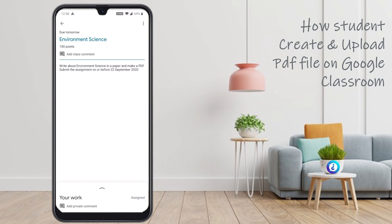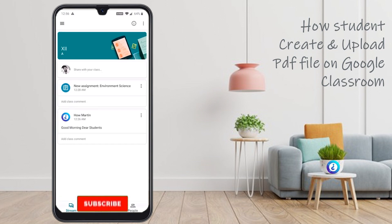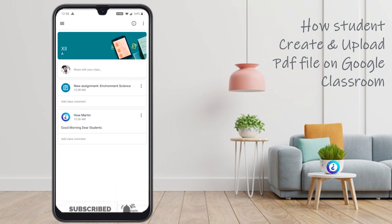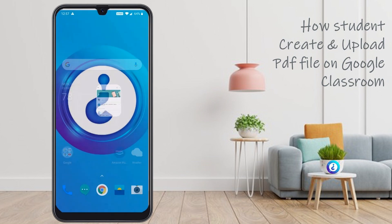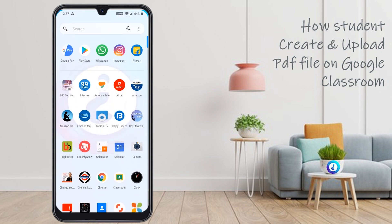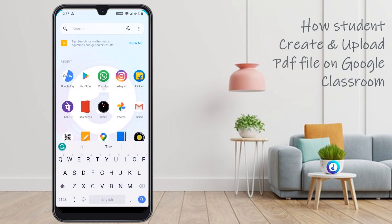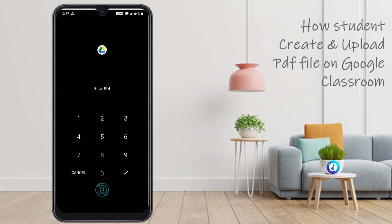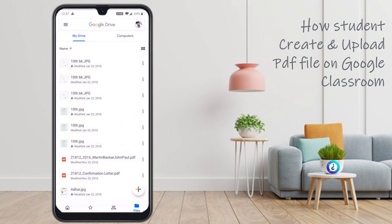Submit the assignment. Every assignment you are submitting through Google Classroom means you have to create a PDF format. Before that, go to your mobile phone, search Drive. This is Google Drive.